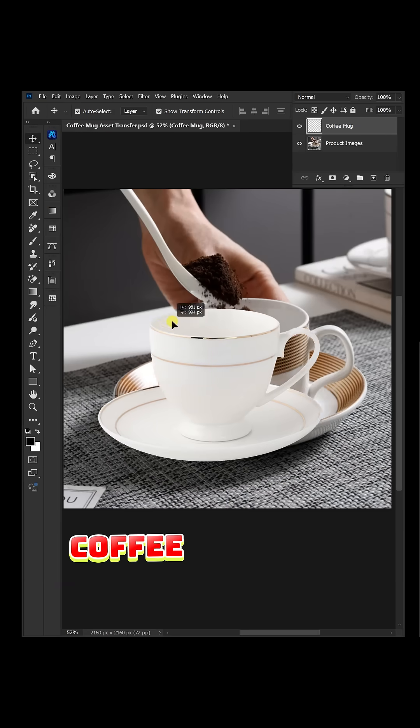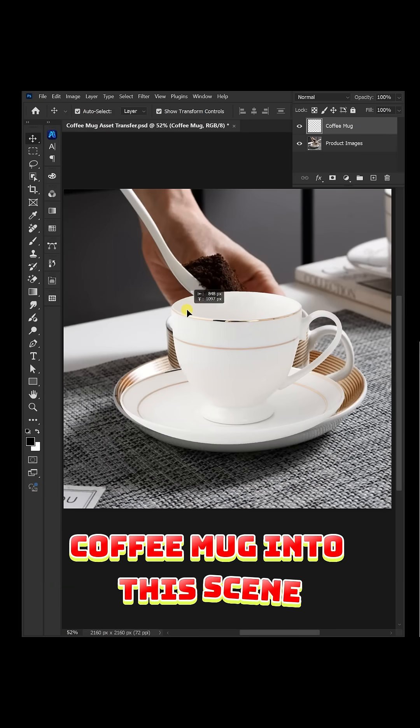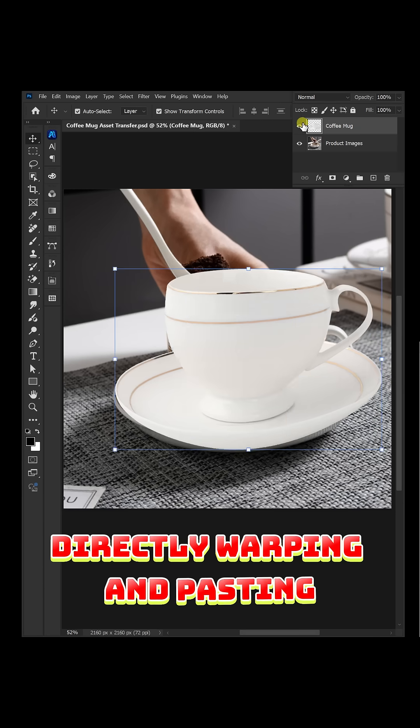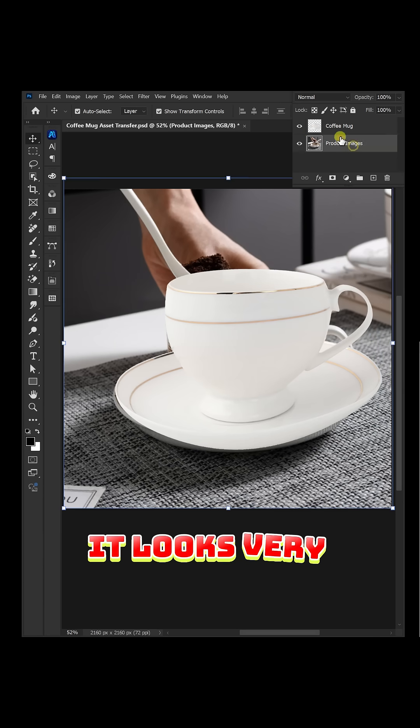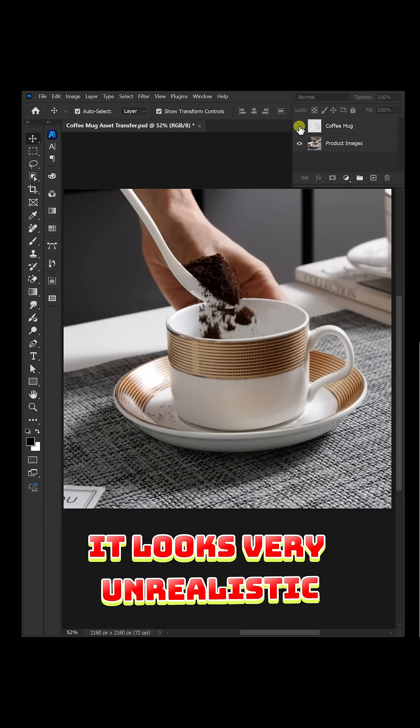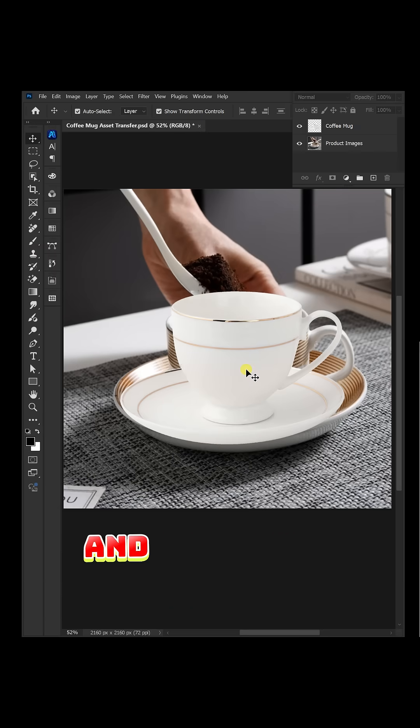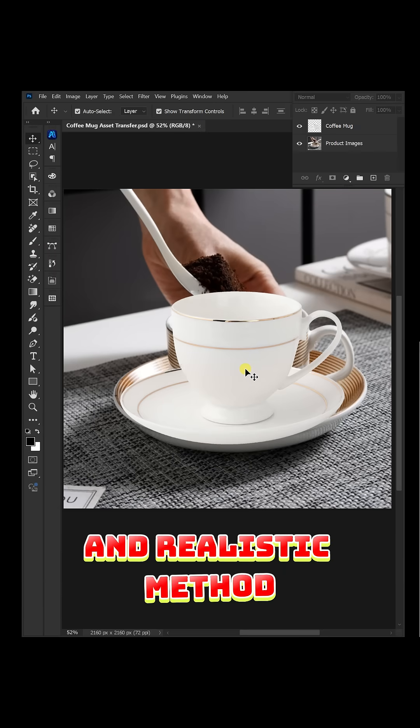How to transfer your coffee mug into this scene. Directly warping and pasting it looks very unrealistic. Let me show you a simple and realistic method.